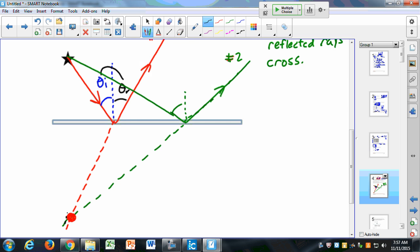My image is going to be right about here, at an equal distance from the mirror. If you use a ruler and a protractor, as you'll do next semester, you can find fairly accurately where that image is located.